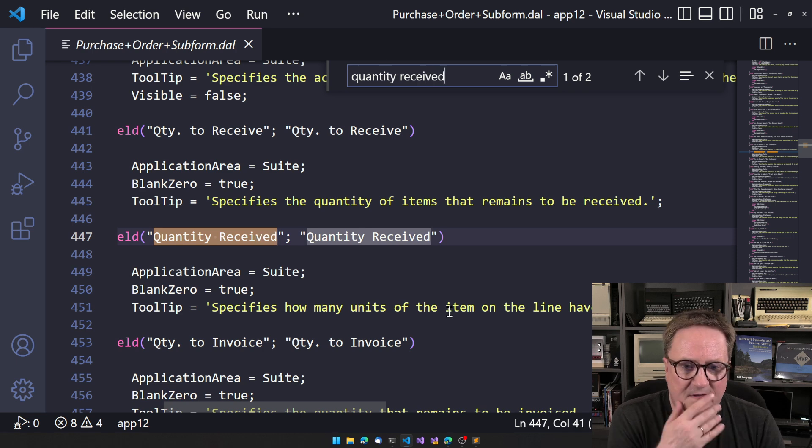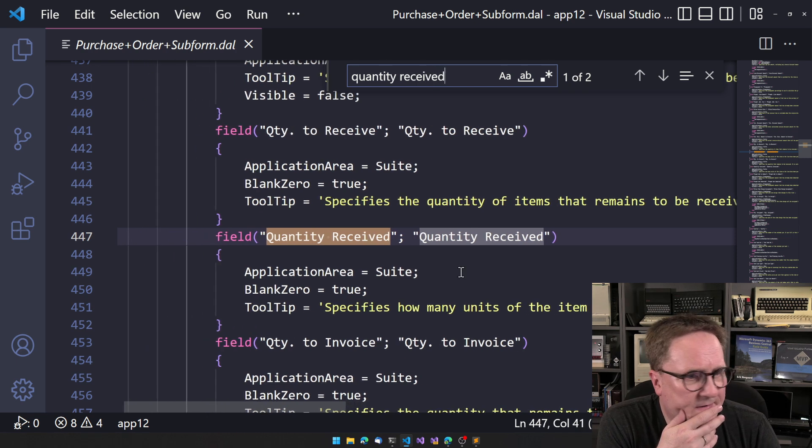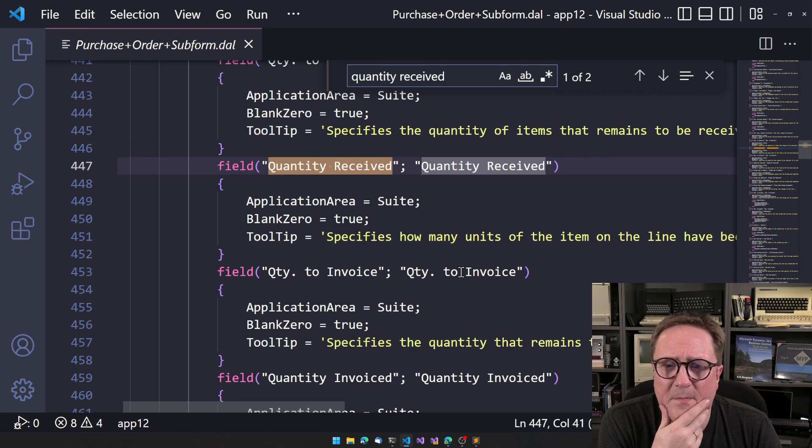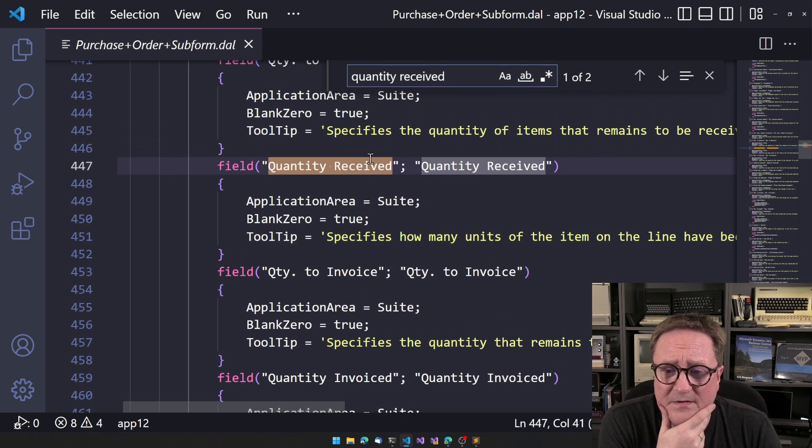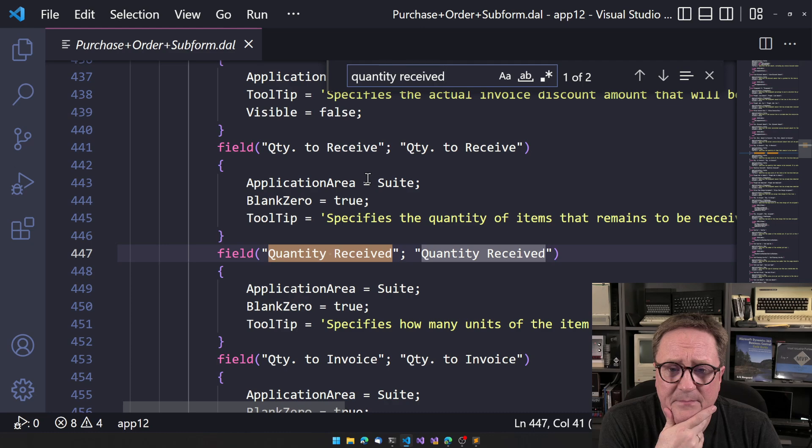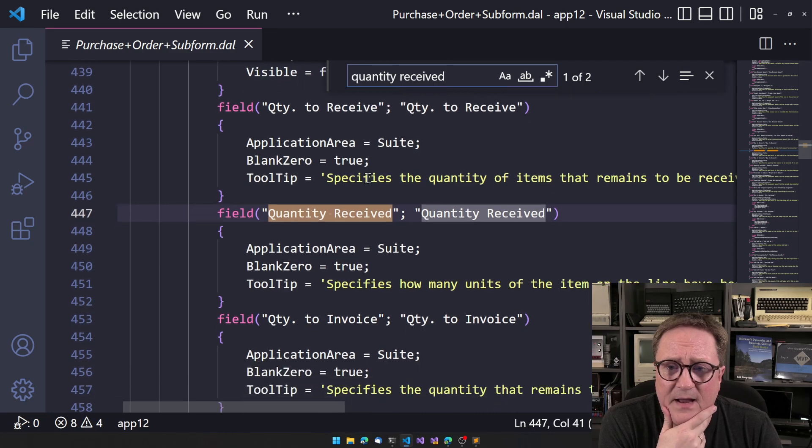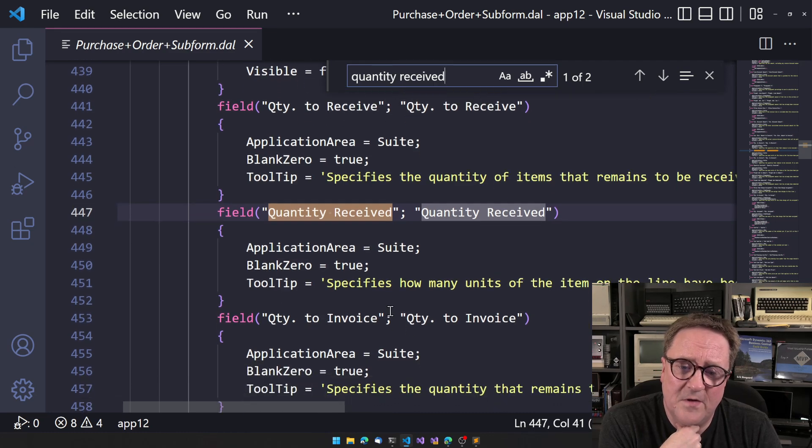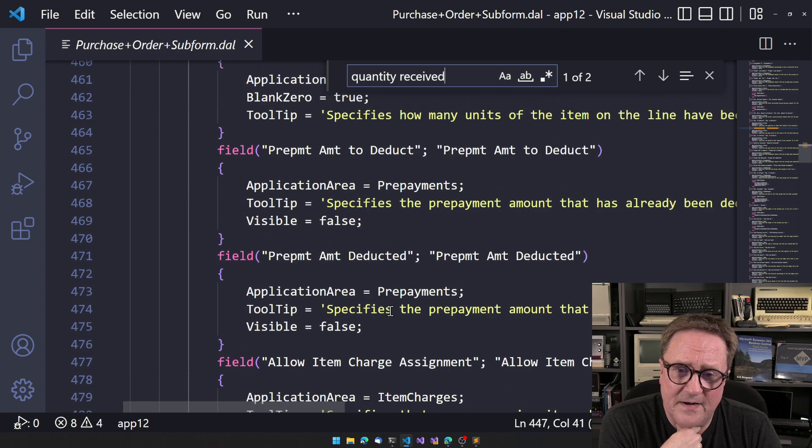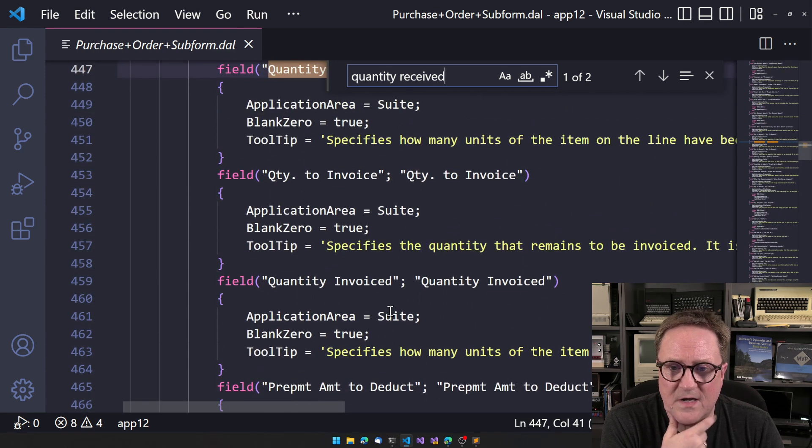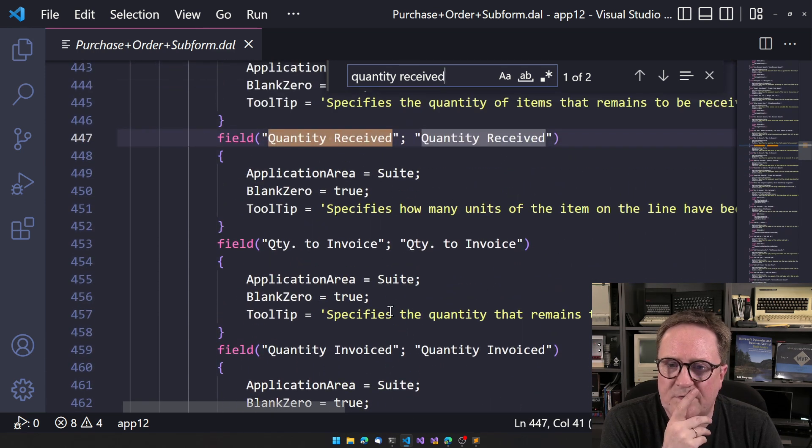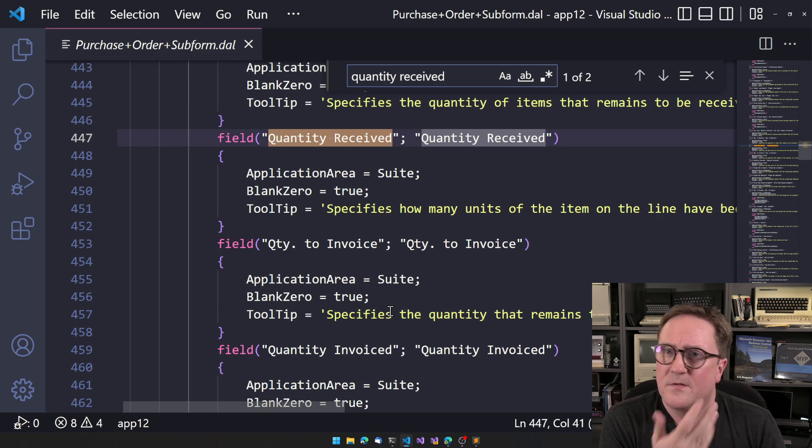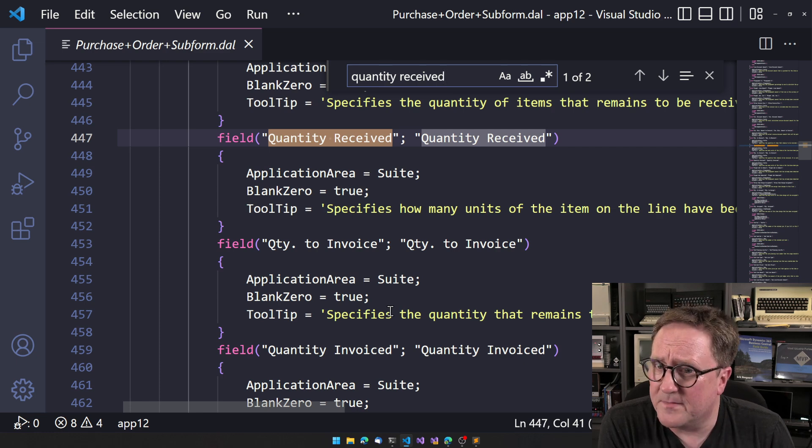And the interesting thing was that some of the other fields that are right next to it, the user could see, and those fields look exactly the same. So what is going on?